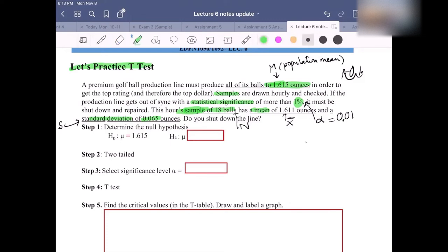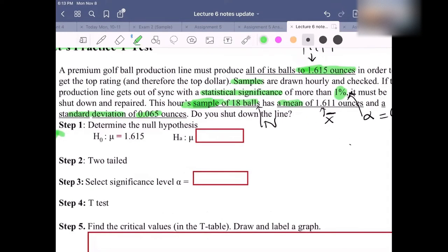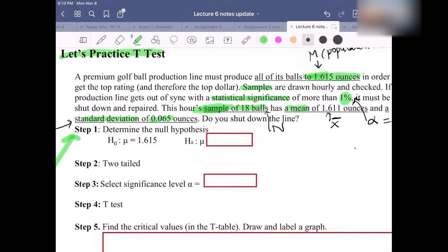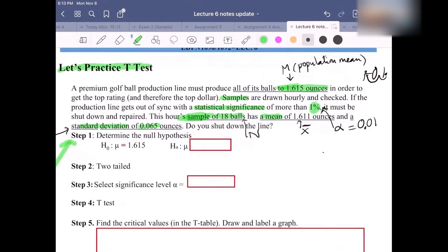Let's start with step 1. We already have H₀: mu = 1.615, which is the population mean. And H_A: mu... what is the sign? What is the inequality sign — is it greater than, less than, or not equal to?